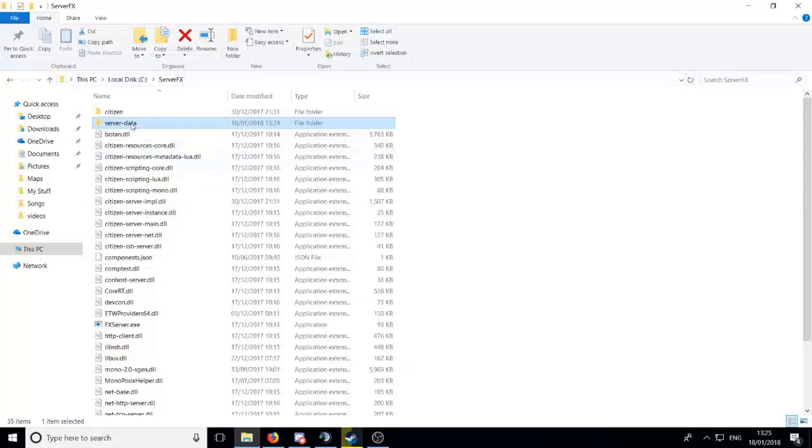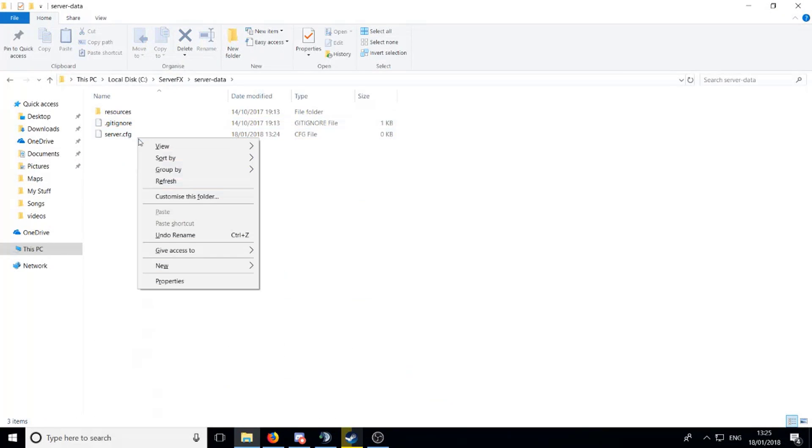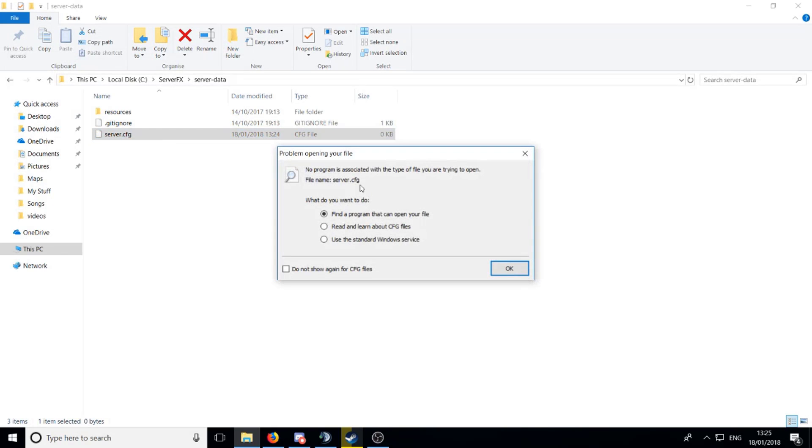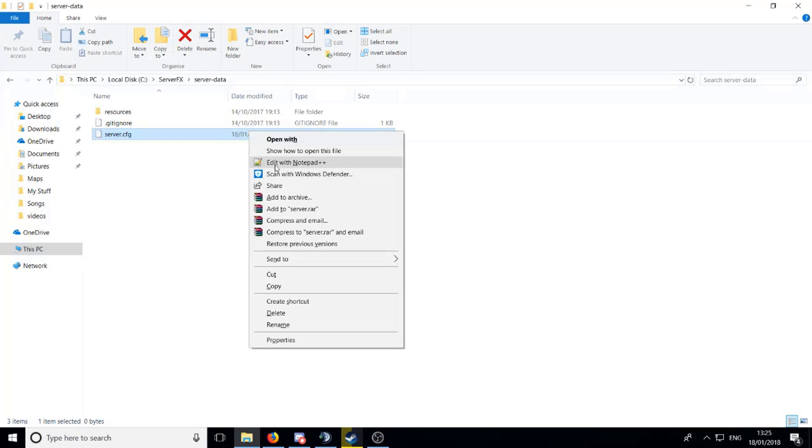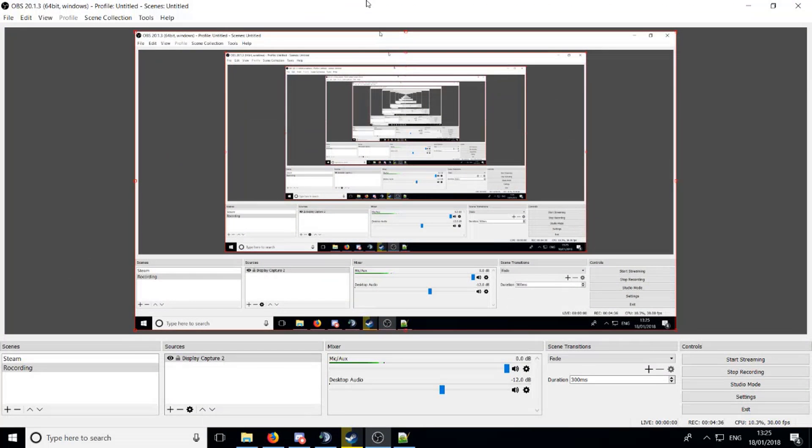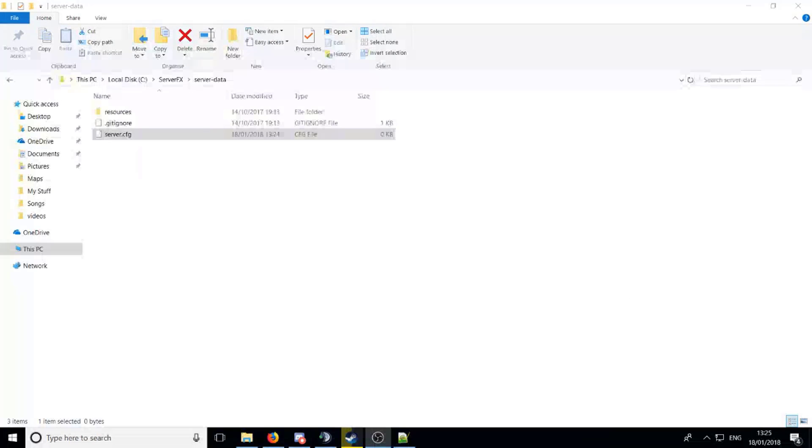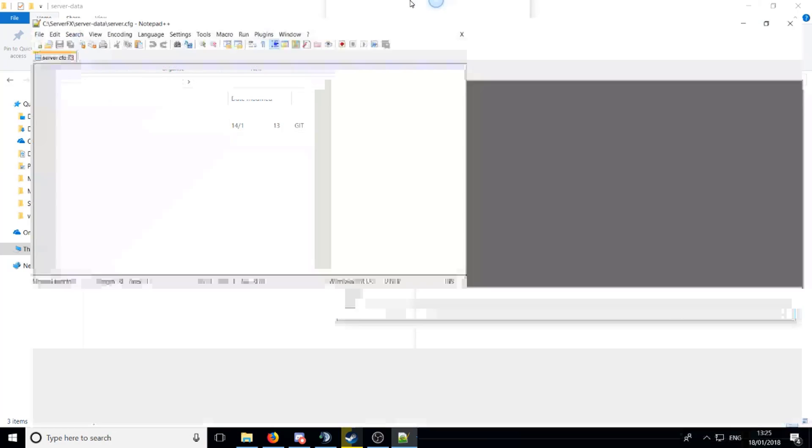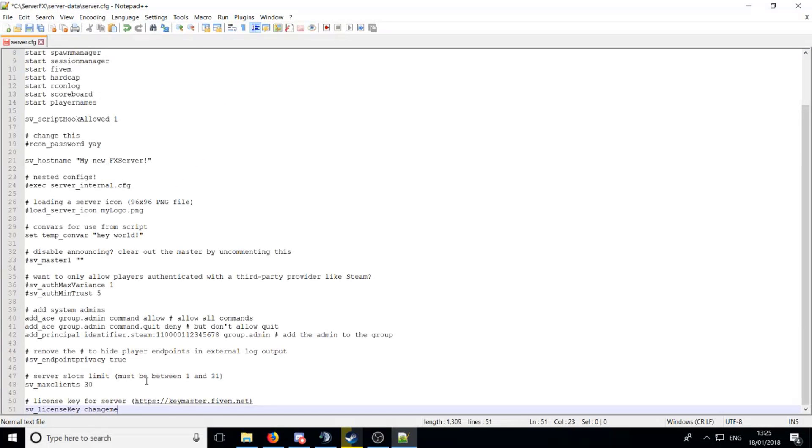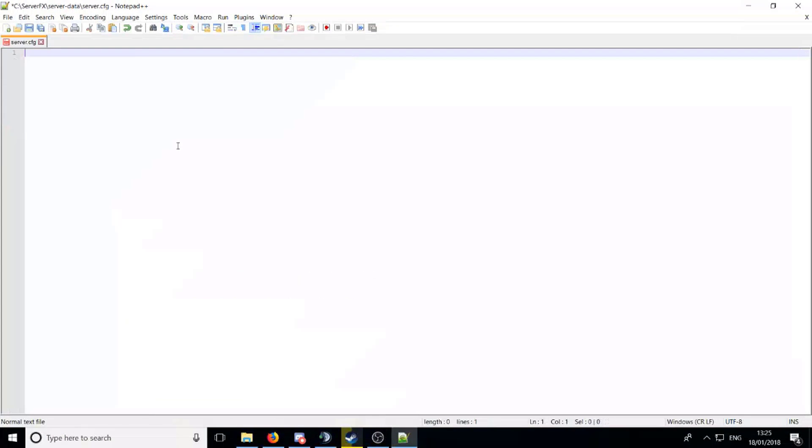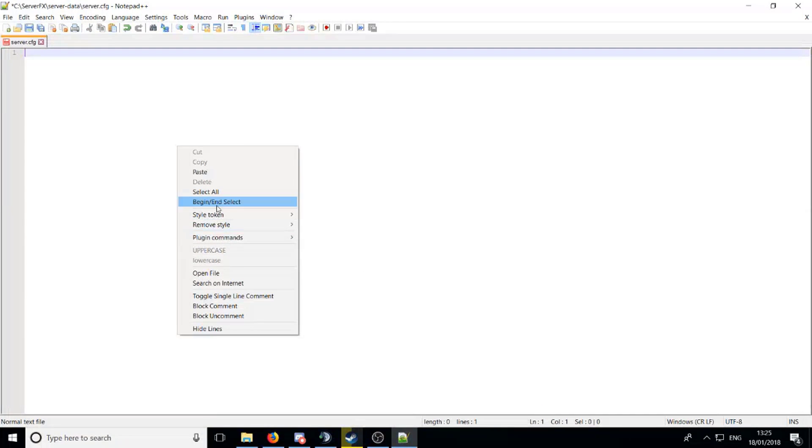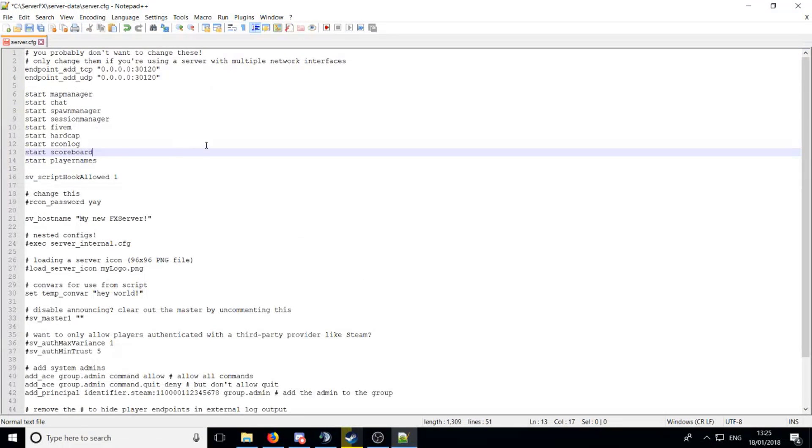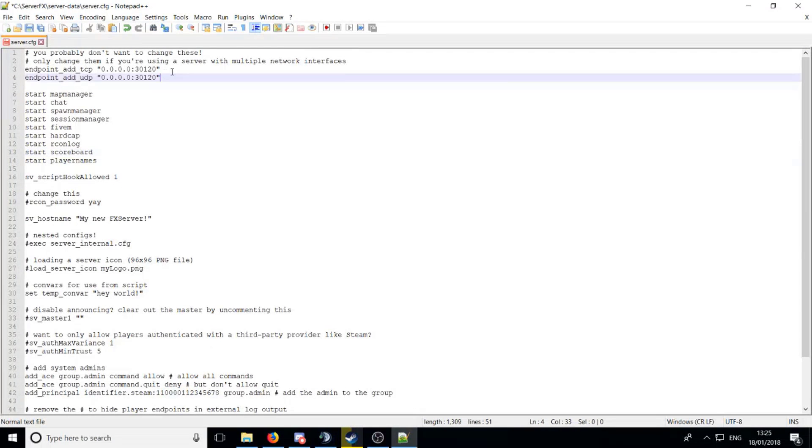Now go back to here, go into your server-data, right-click server.cfg, open notepad. If you don't have notepad++ you can just open with and find normal notepad, but I've got notepad++ because it's easier. Now just go ahead and paste that in here, all I did was ctrl-V. You can always just do right-click and paste, but I did ctrl-V.